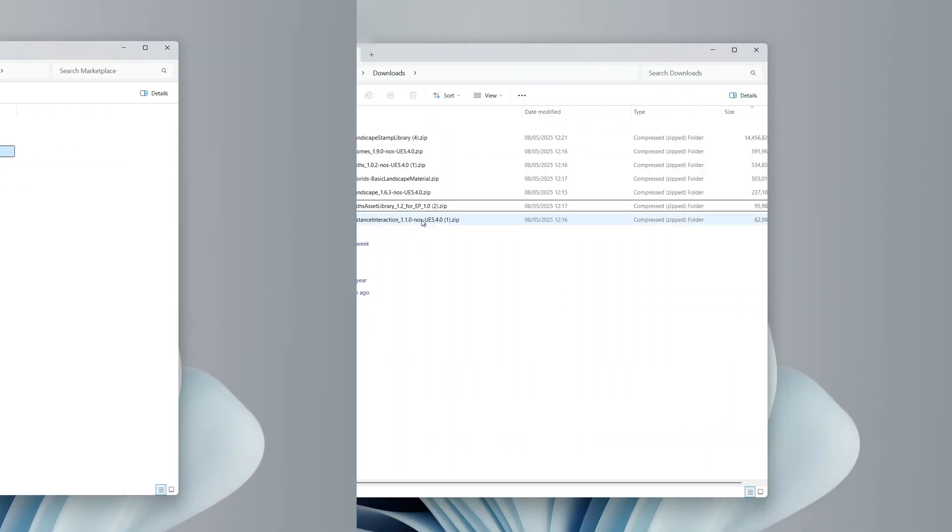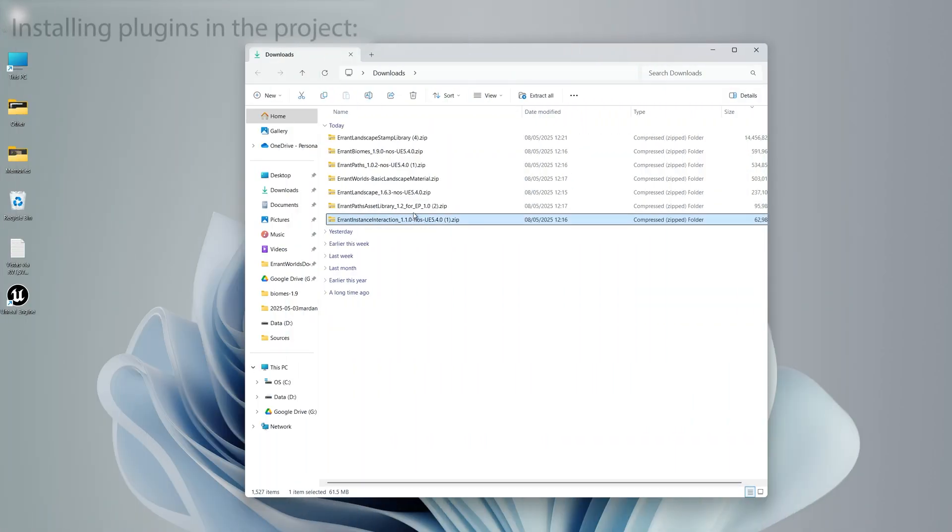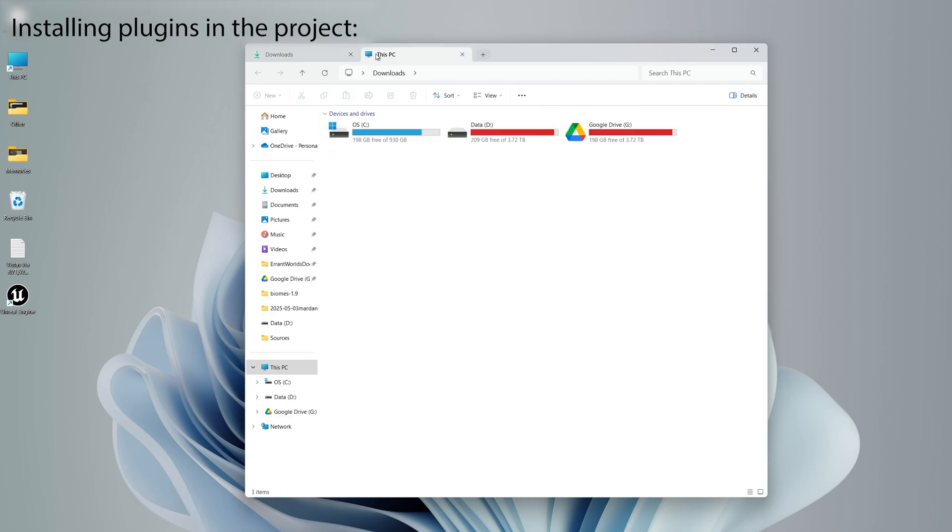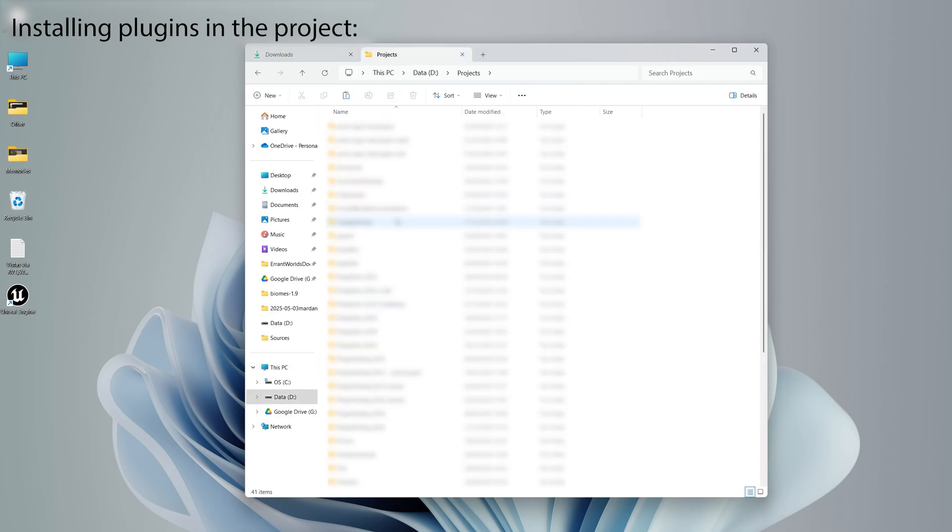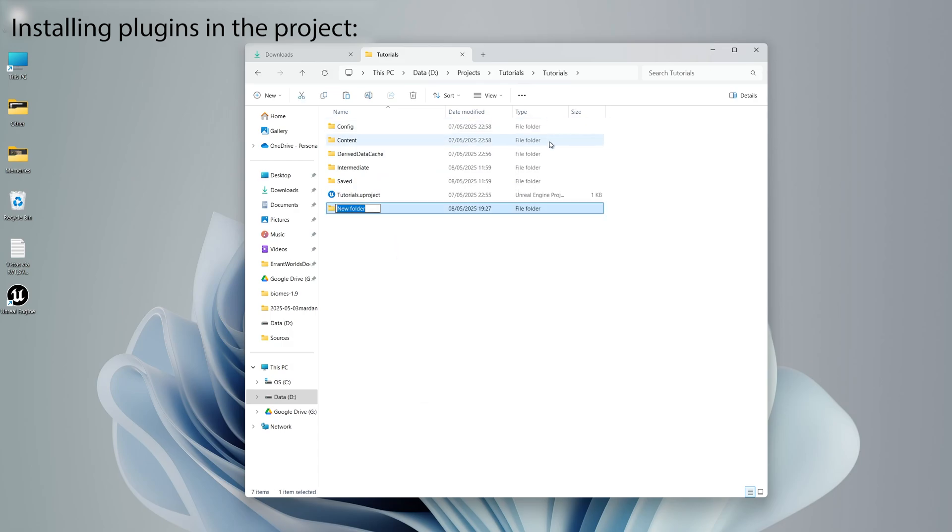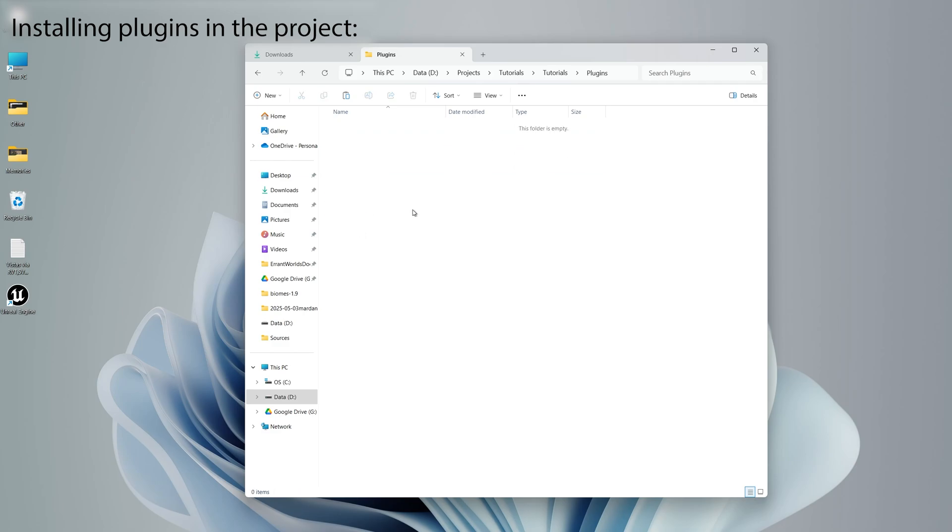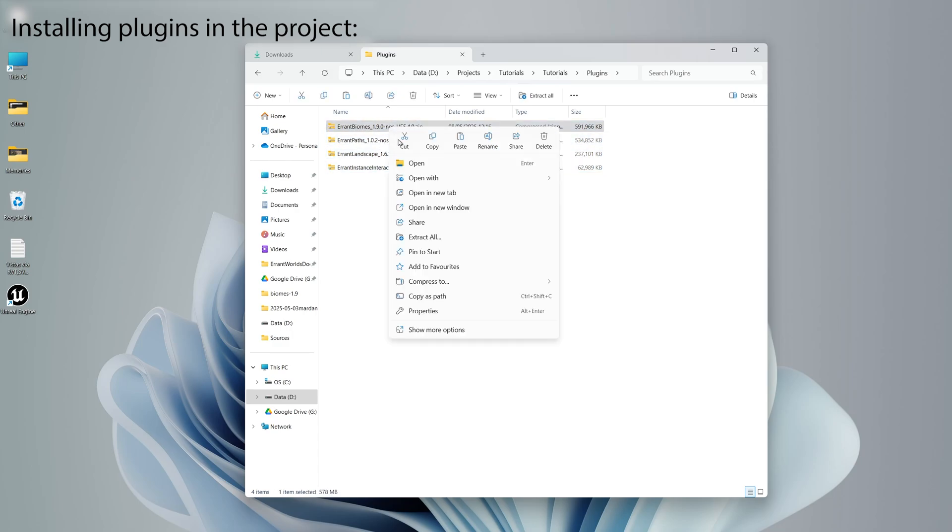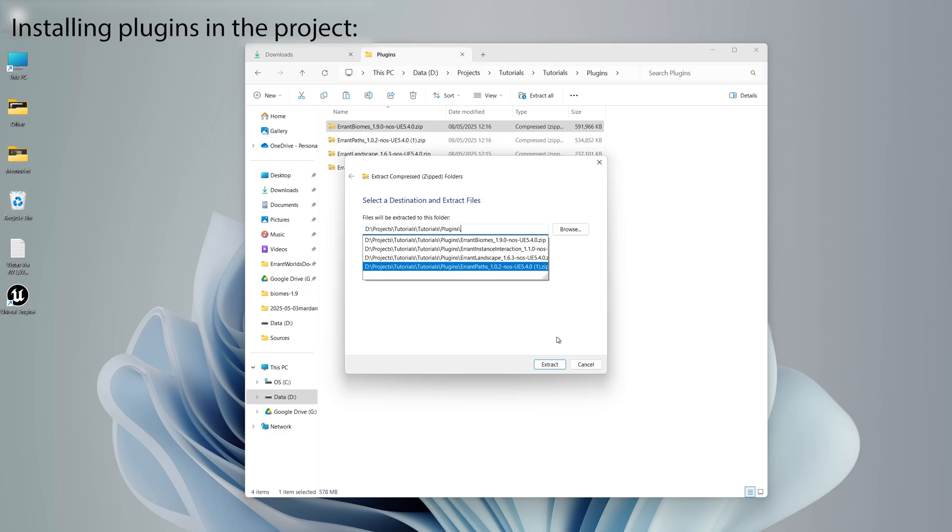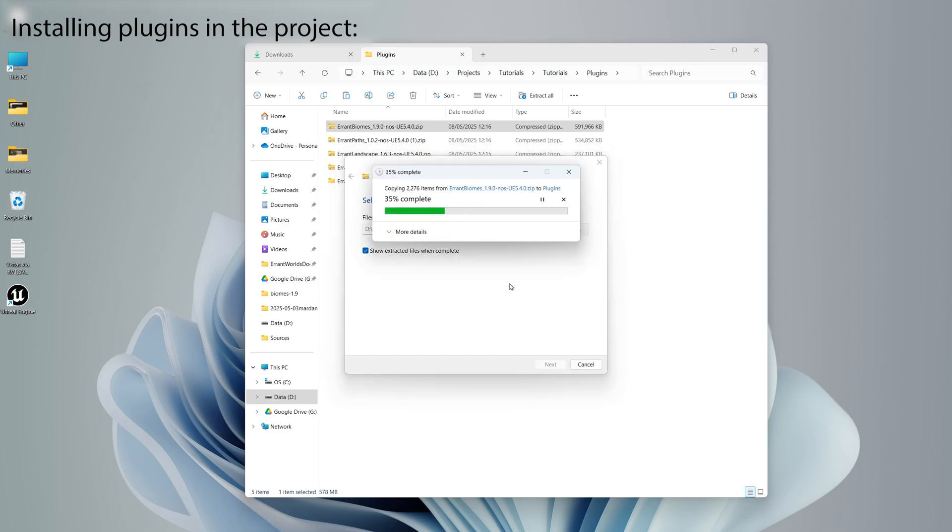Now let's see how to install the plugins in the project. We select the plugins, copy them, and we go to the project folder. Locate the plugins folder, and if it's not there, we need to add it. Then we paste the plugins here. And we extract the archives. Again, make sure to remove the last part of the path.